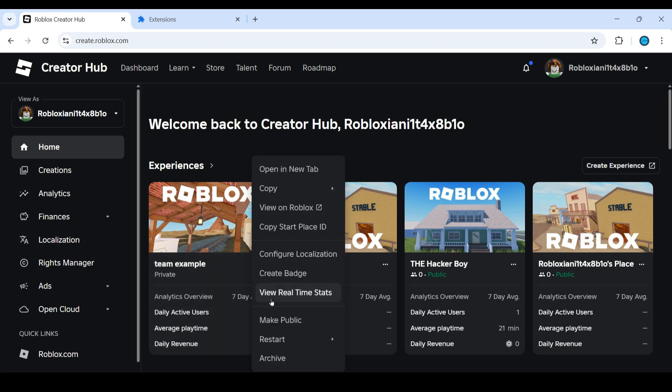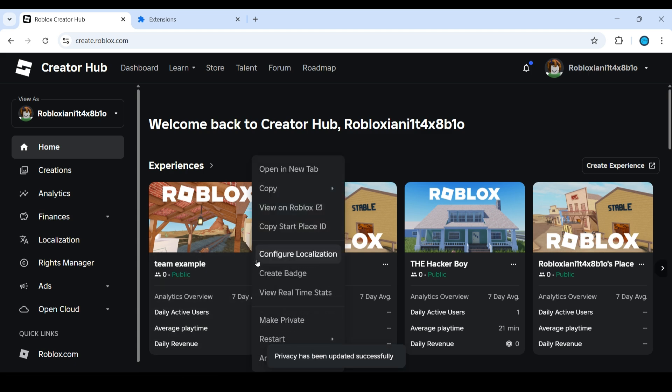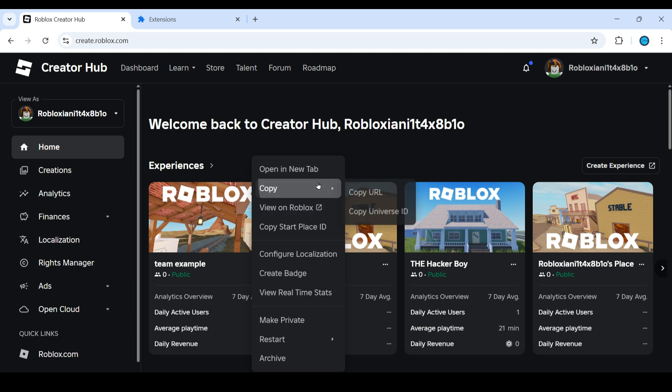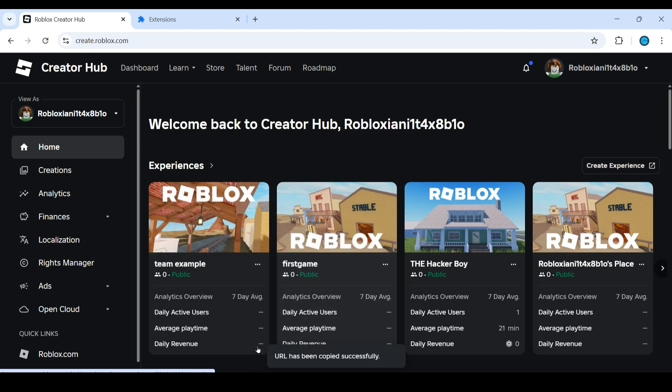After that, again click on those three dots and then go to copy option. Click on copy URL. Now this URL you can send it to your particular friend or the group and they can edit the experience.